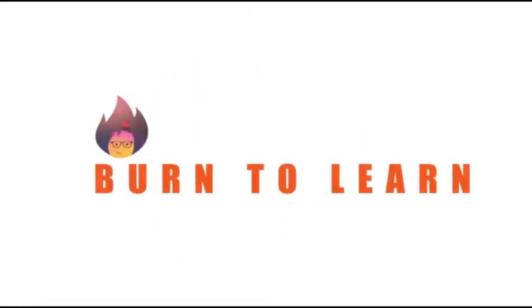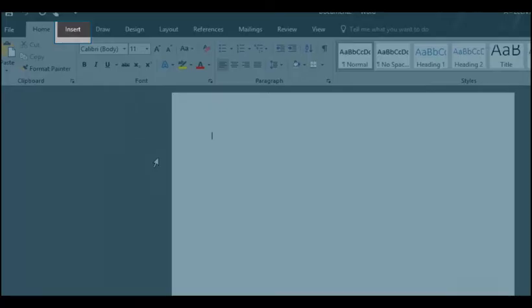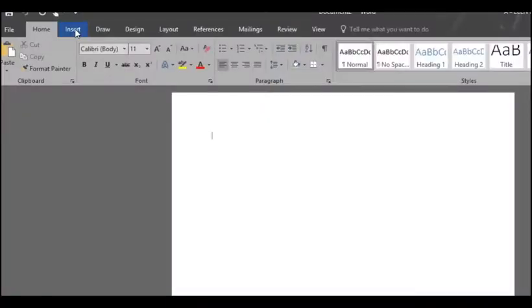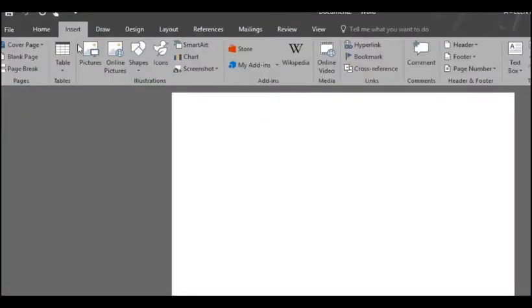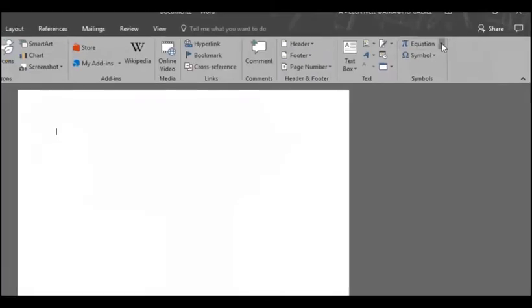Arlene here! Welcome to Burn to Learn! Go up to the insert menu and on the upper right hand side of your screen you'll find the equation button.